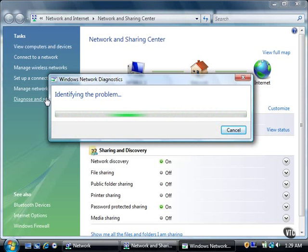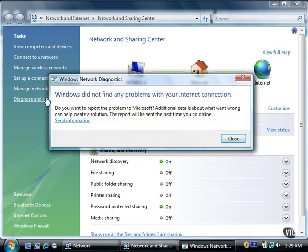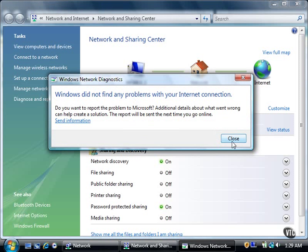If there are no problems, Vista reports that there were no problems and asks if you want to send additional details about the problem to Microsoft by clicking the Send Information link. Since there are no problems, I'll click the Close button.